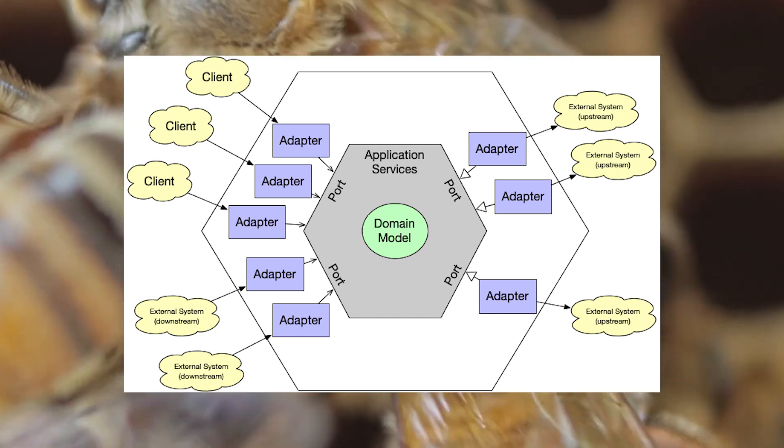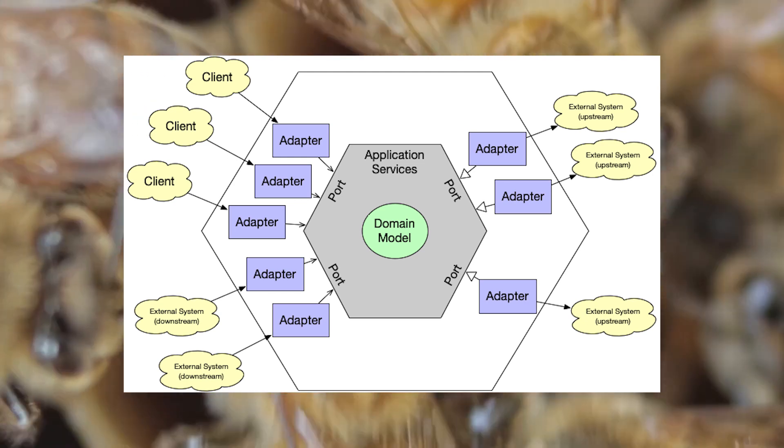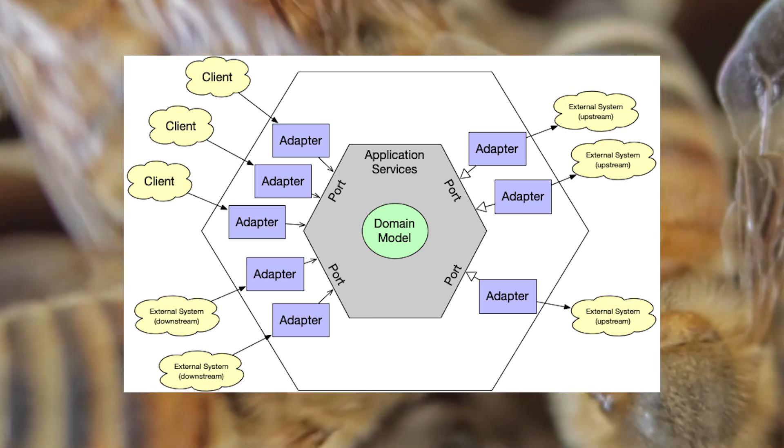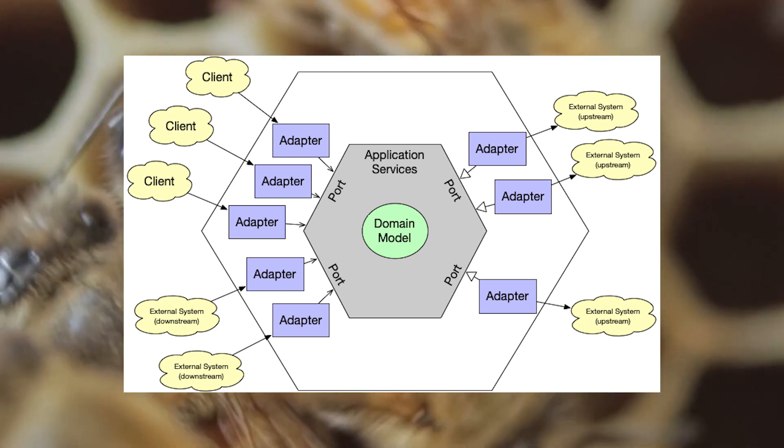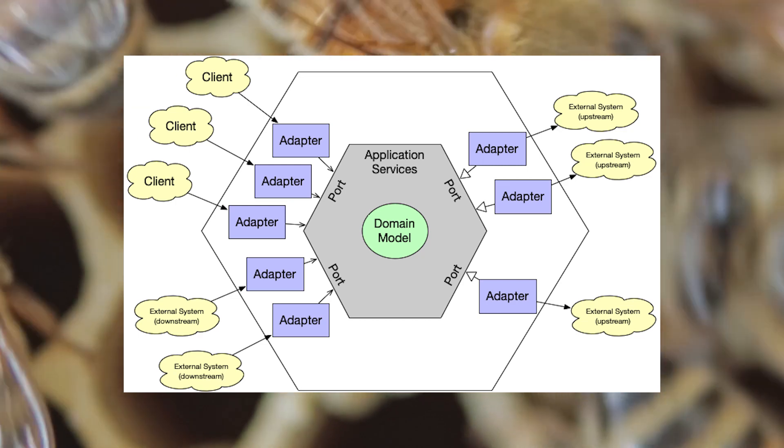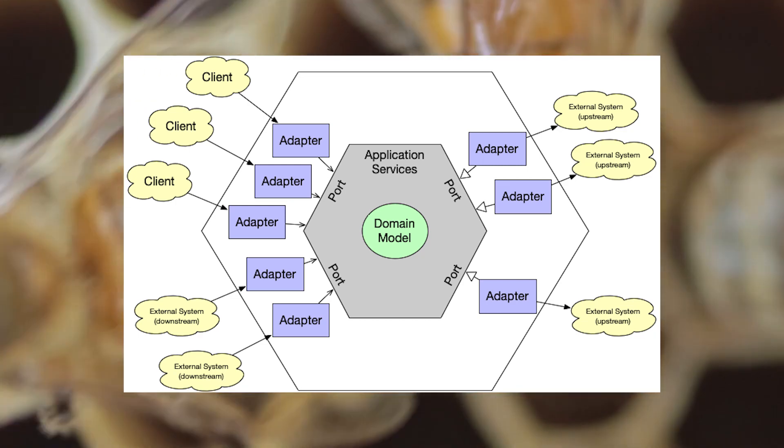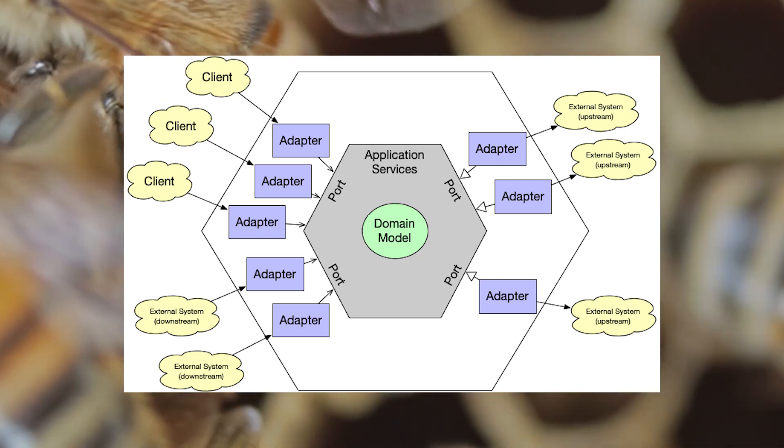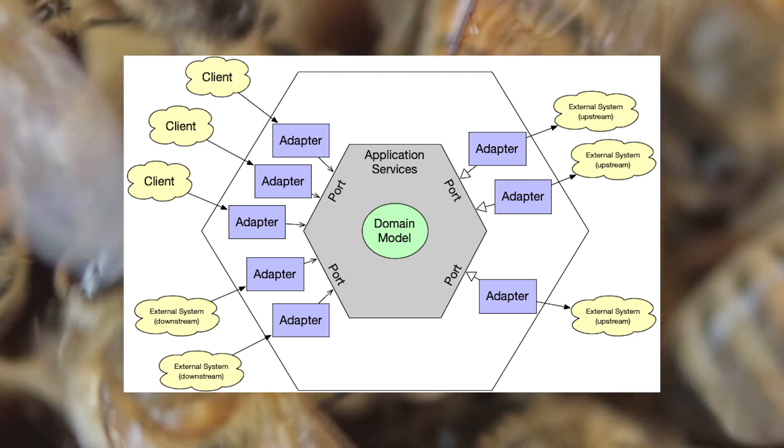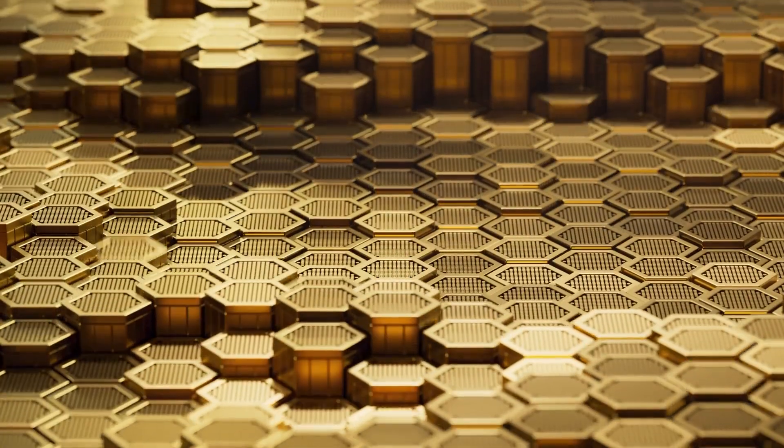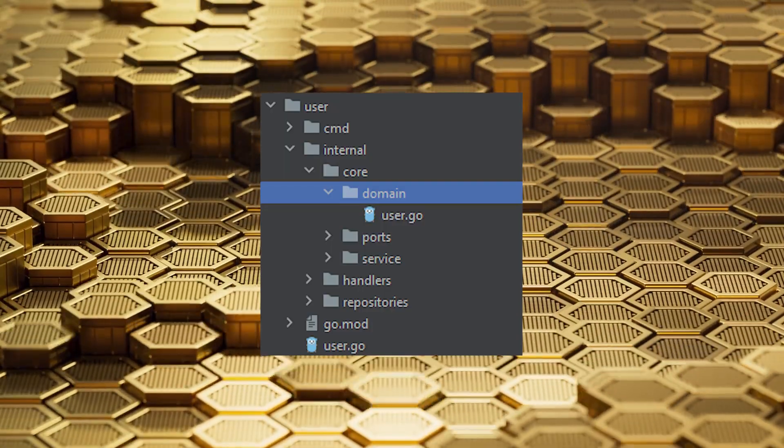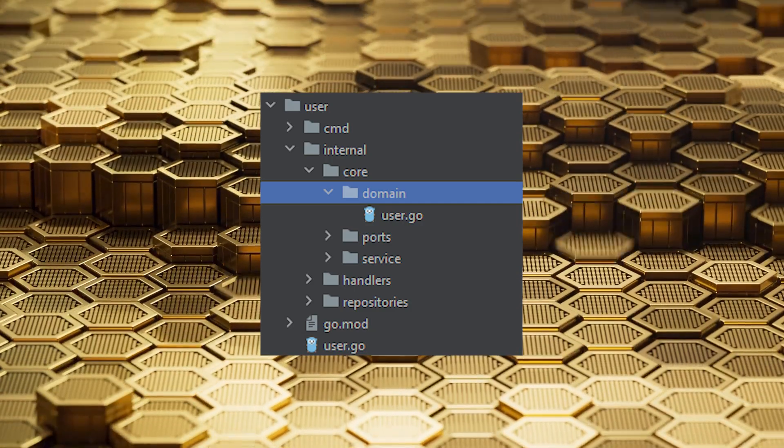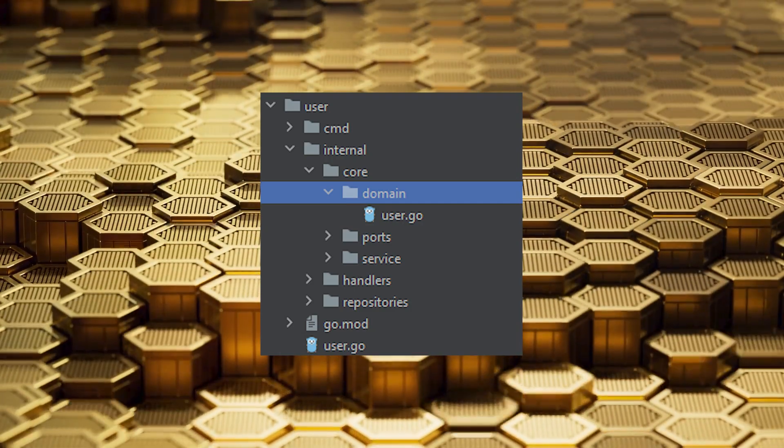You can do that on the fly and you don't have to change your domain code when you're changing your repository, which makes sense because they should not be dependent on each other. And the dependency should go towards the domain, meaning that your repository should depend on it at most, but it should never be the other way around.